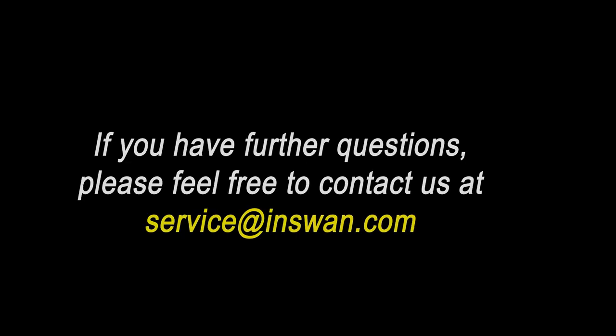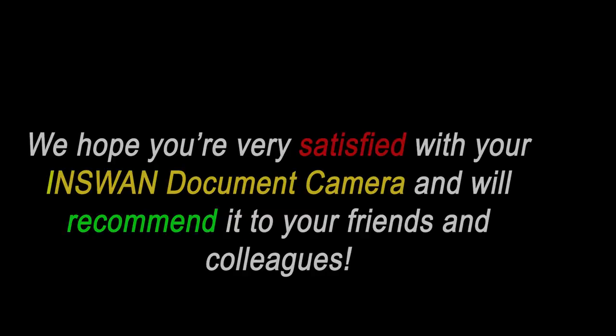This concludes our introduction to the InSwan document camera. We hope you found it useful. If you have any further questions, please contact us at service at InSwan dot com. We hope you're very satisfied with your InSwan document camera and will recommend it to your friends and colleagues.